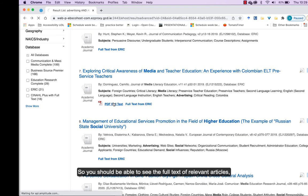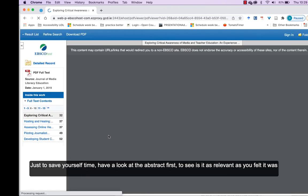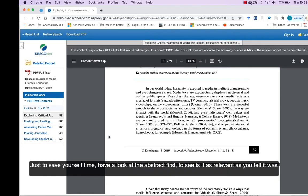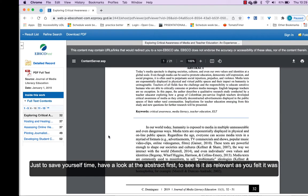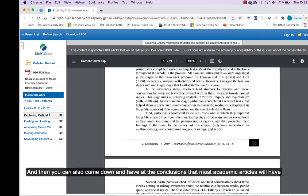So you should be able to see the full text of relevant articles. Just to save yourself time, have a look at the abstract first. See, is it as relevant as you feel that it was?